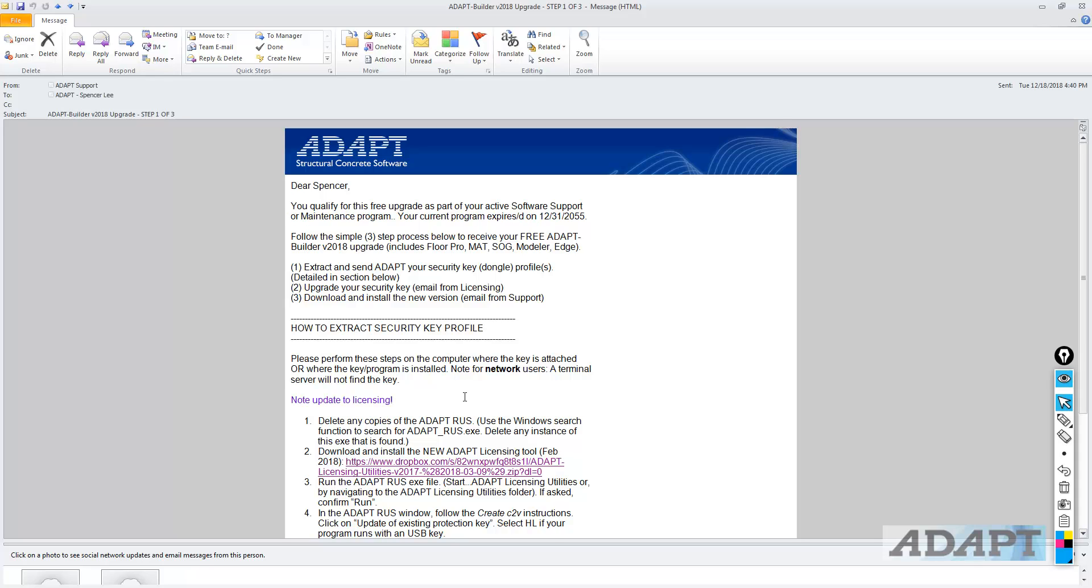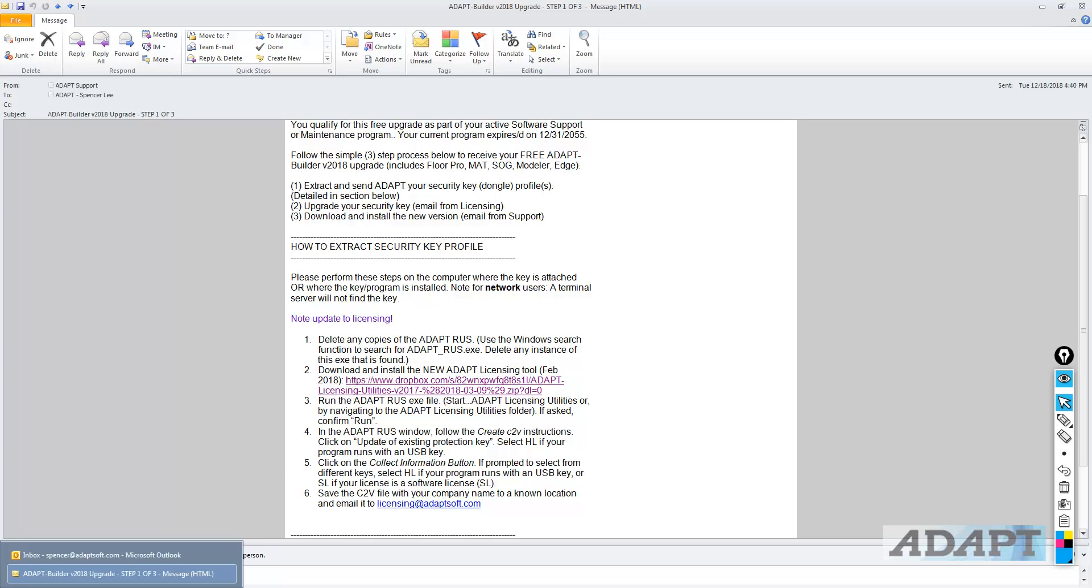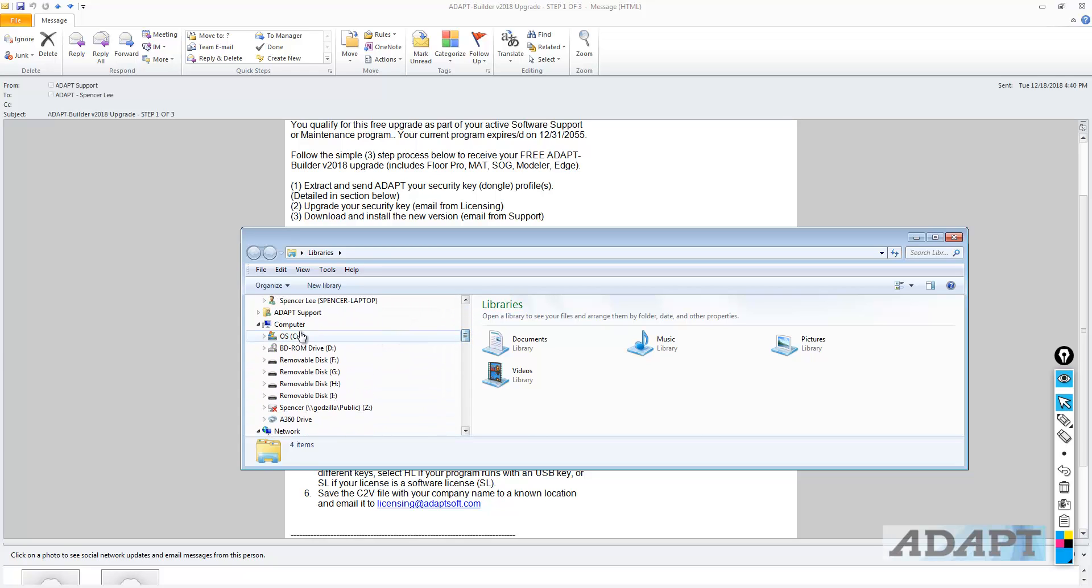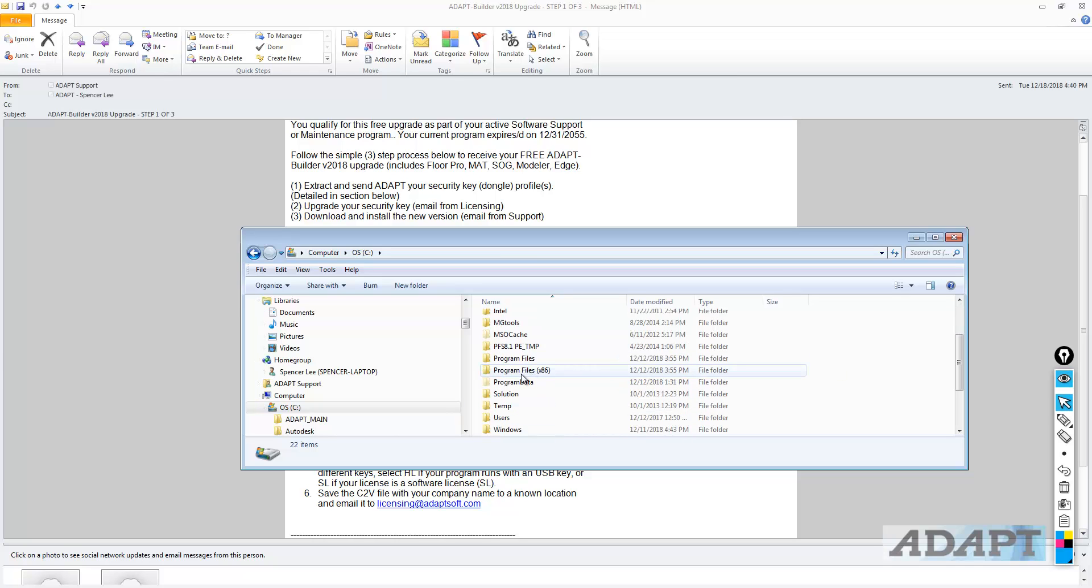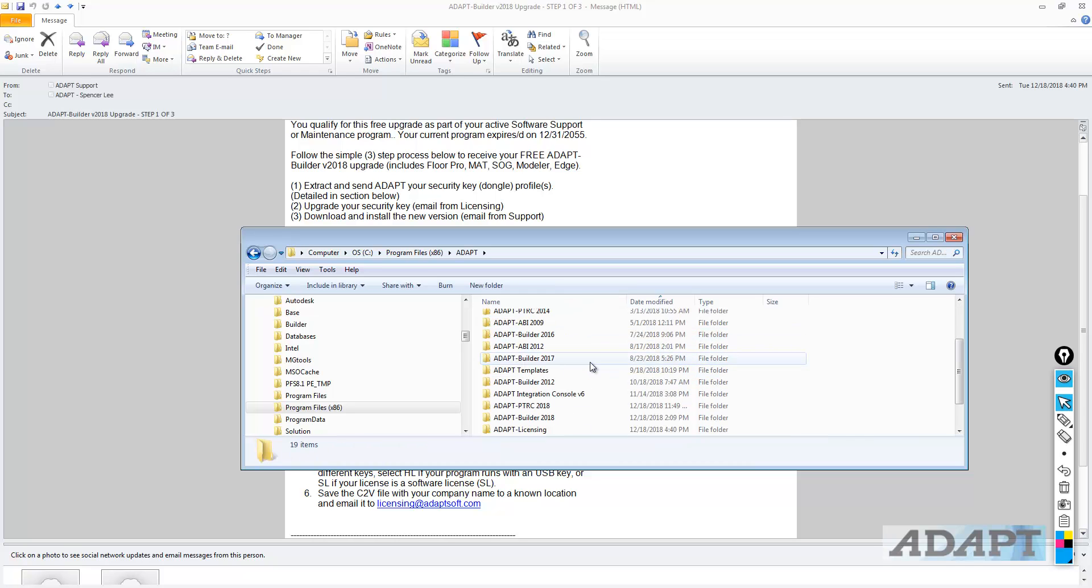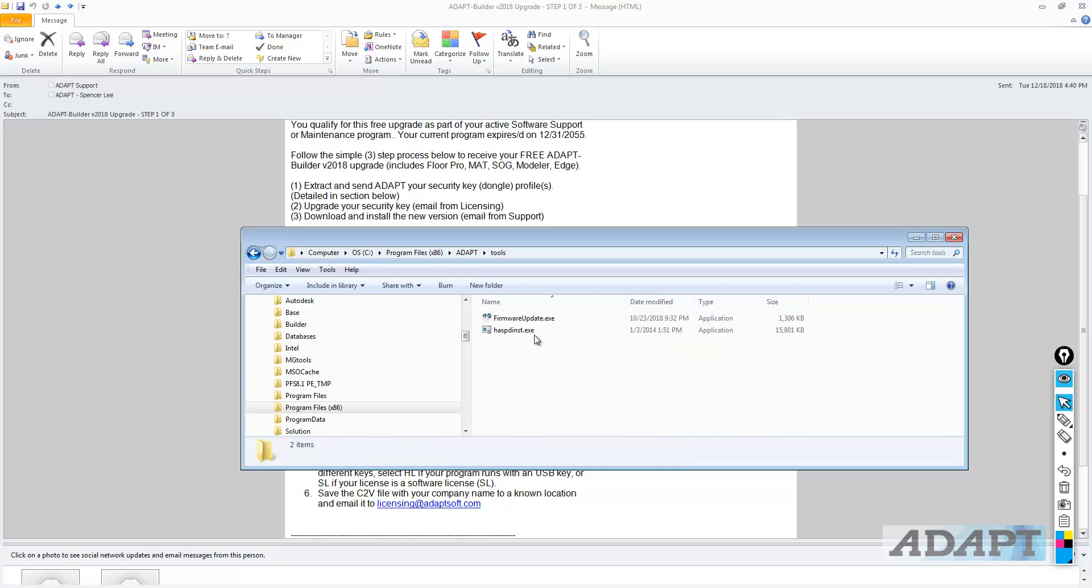The first step will be to extract the security key profile. The first thing we're going to do is delete any copies of the ADAPT-RUS application. This application does not have an uninstaller, so we have to find the application and then delete it. A couple of locations you can look at initially would be in the C drive. If we go to the C drive on the computer where the license is hosted, and we'll go to Program Files x86 under the ADAPT folder, here you may find an ADAPT-RUS.exe. It may also be in the Tools folder or the ADAPT Licensing folder. In this case, I've already deleted ADAPT-RUS from these folders.